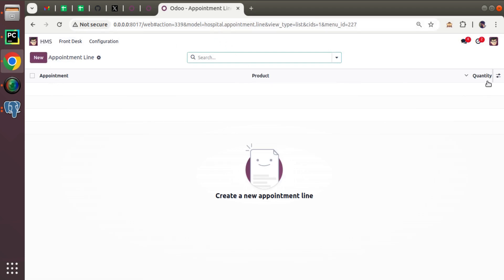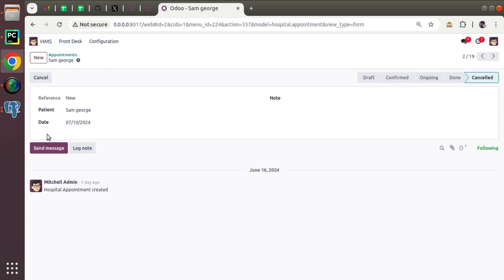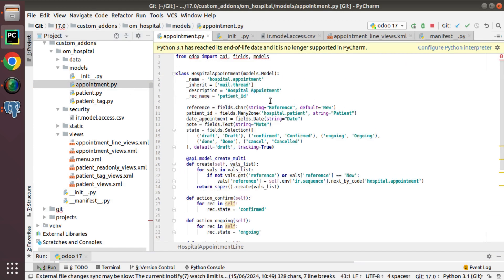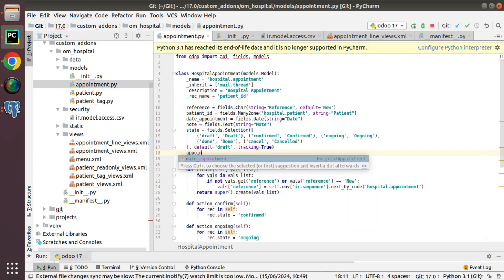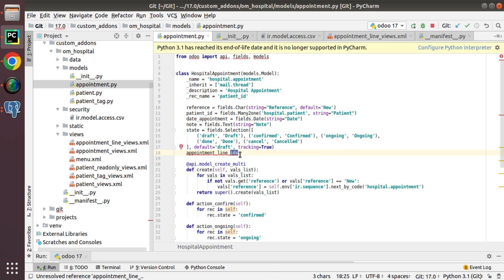Coming back to the hospital module, we now have a new menu called appointment lines, showing appointment, product, and quantity. We created this just to understand how One2many works. Now let's go back to the appointment model itself and define the One2many field. I'll name it appointment_line_ids — similar to Many2many, One2many fields also end with 'ids'.